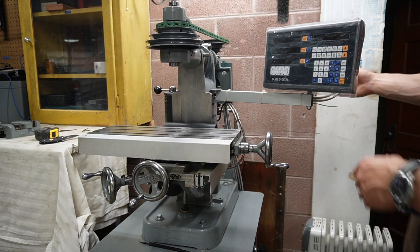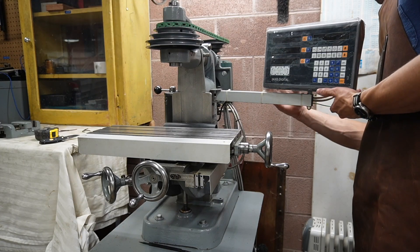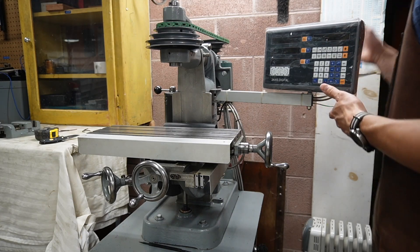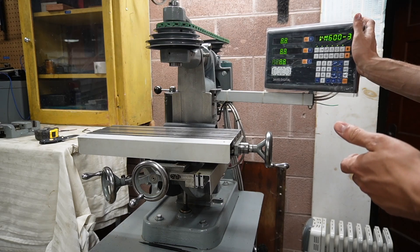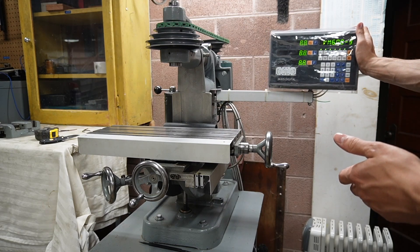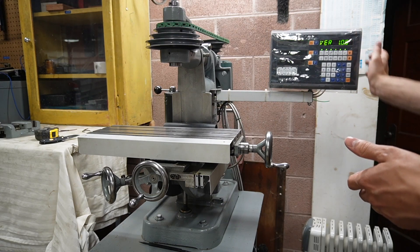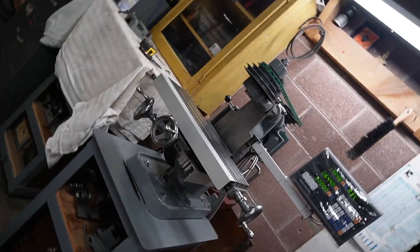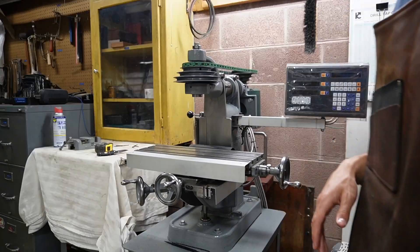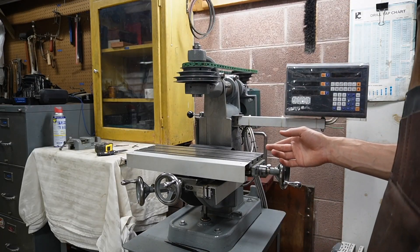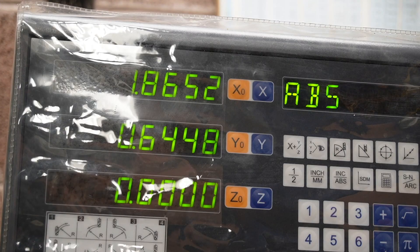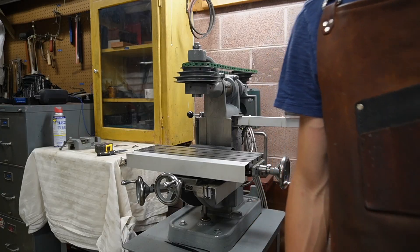Hello YouTube and welcome back to the shop. I got something a little special for you today, an unusual modification for an unusual milling machine. This is a Benchmaster MV1 with a DRO. Let me show you how it works.